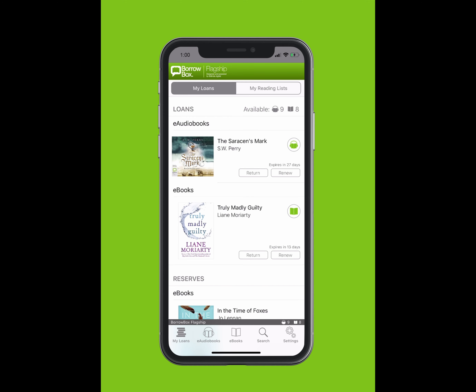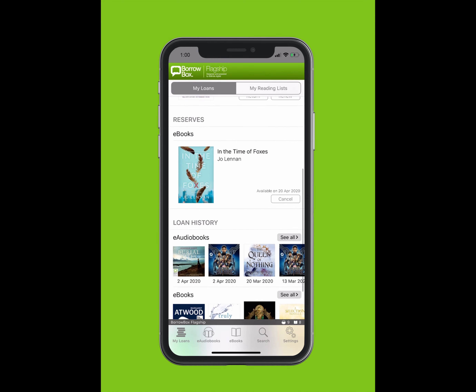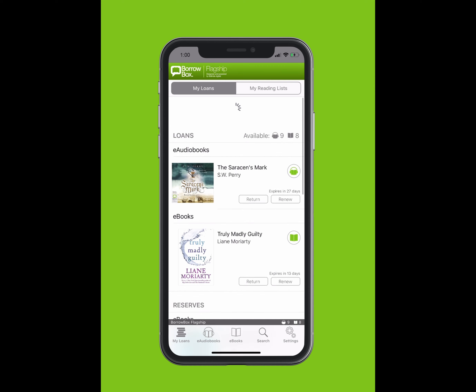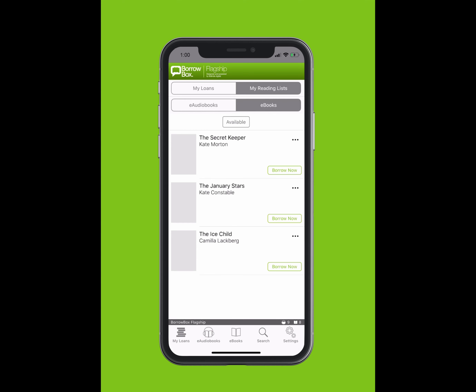Welcome to BorrowBox. On the top bar, you can see My Loans and My Reading Lists. On the bottom bar, you can see E-Audiobooks, E-Books and Search. You can see how many loans are available, what you have reserved and your loan history. Tap on My Reading Lists to view which books you have added.